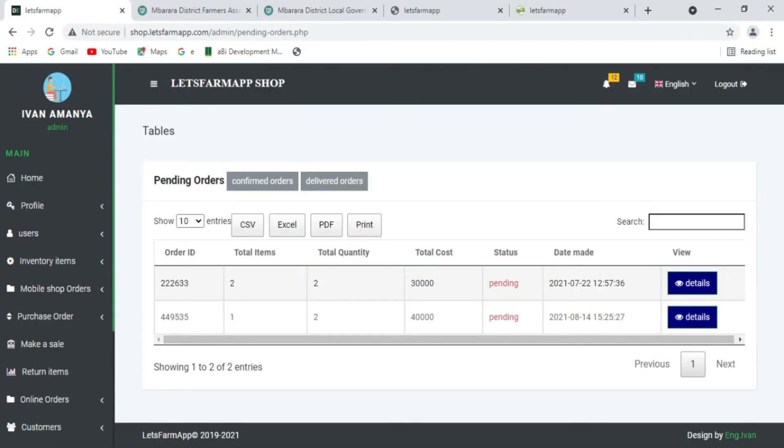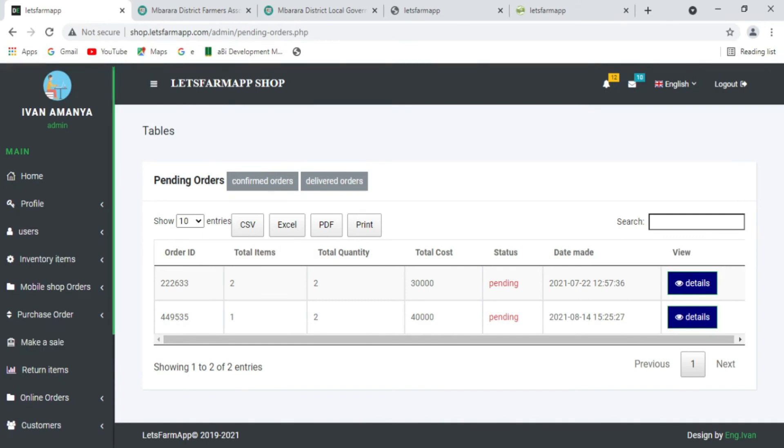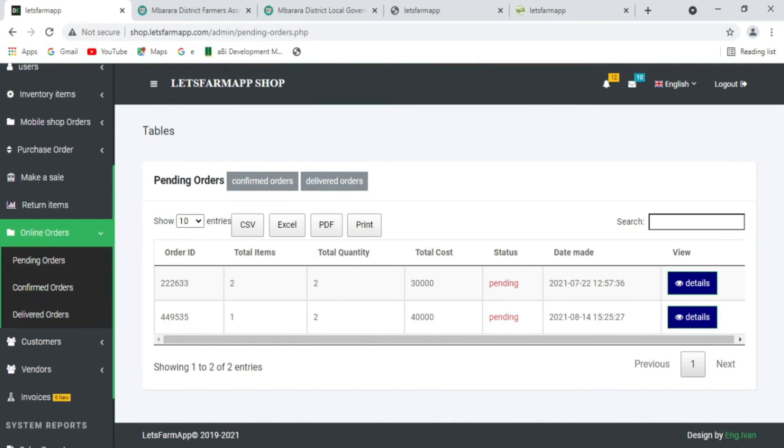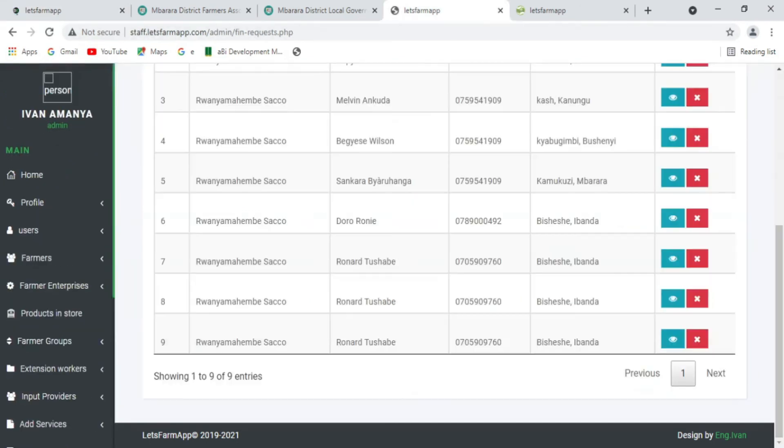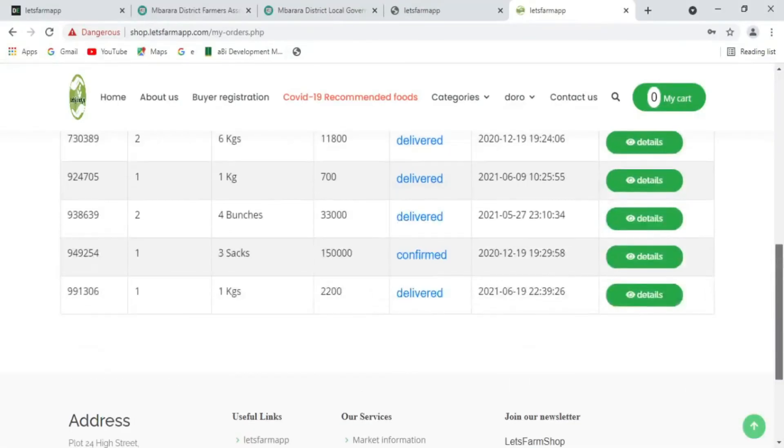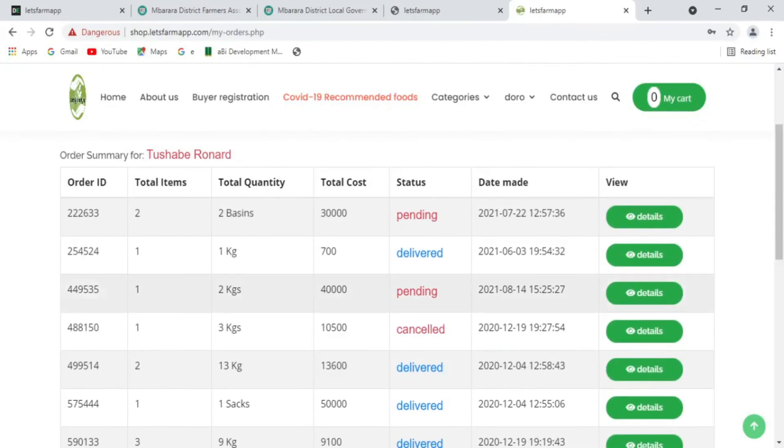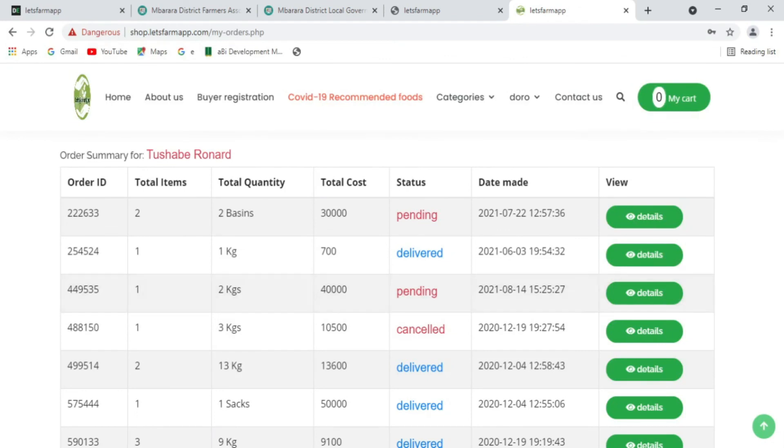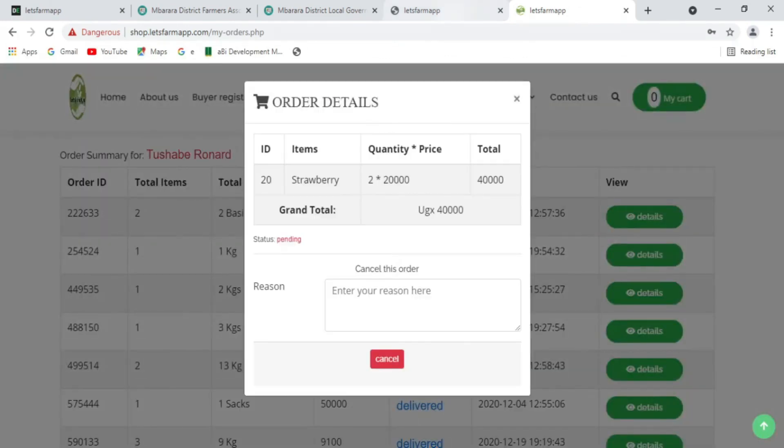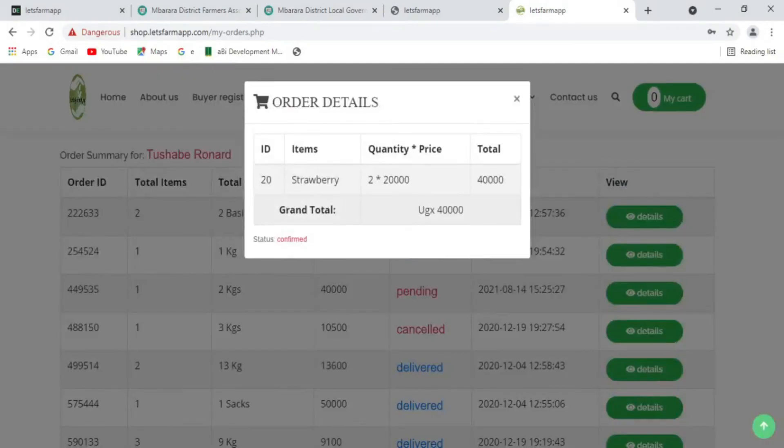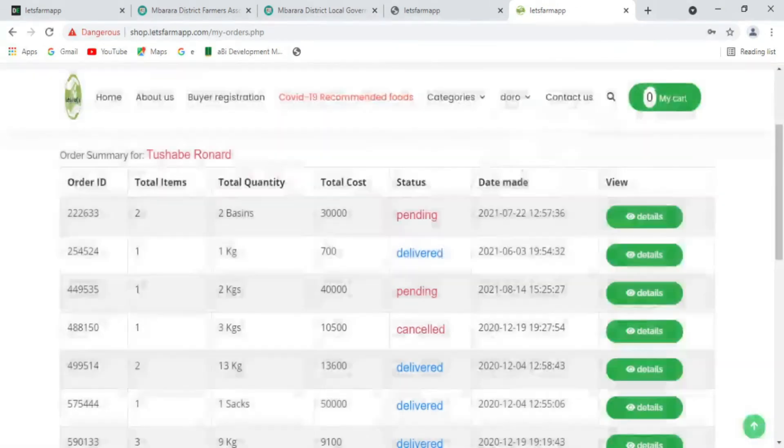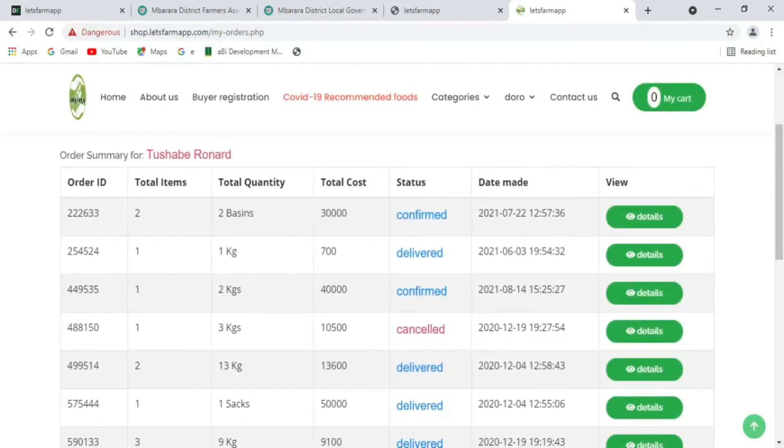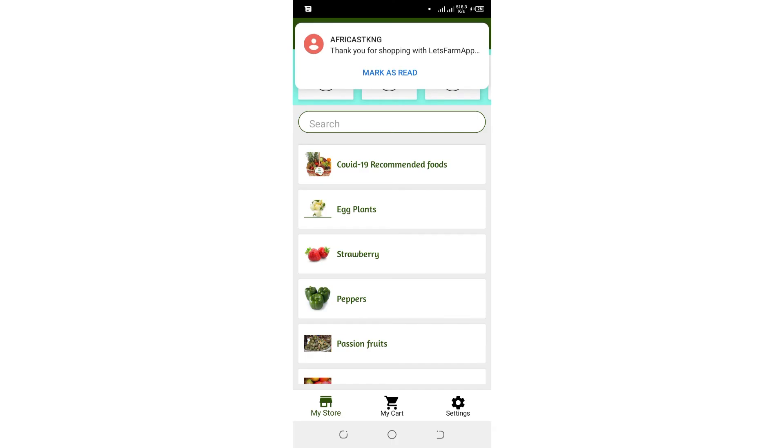The order is then received in the system awaiting confirmation before the farmer is contacted to supply the commodity.